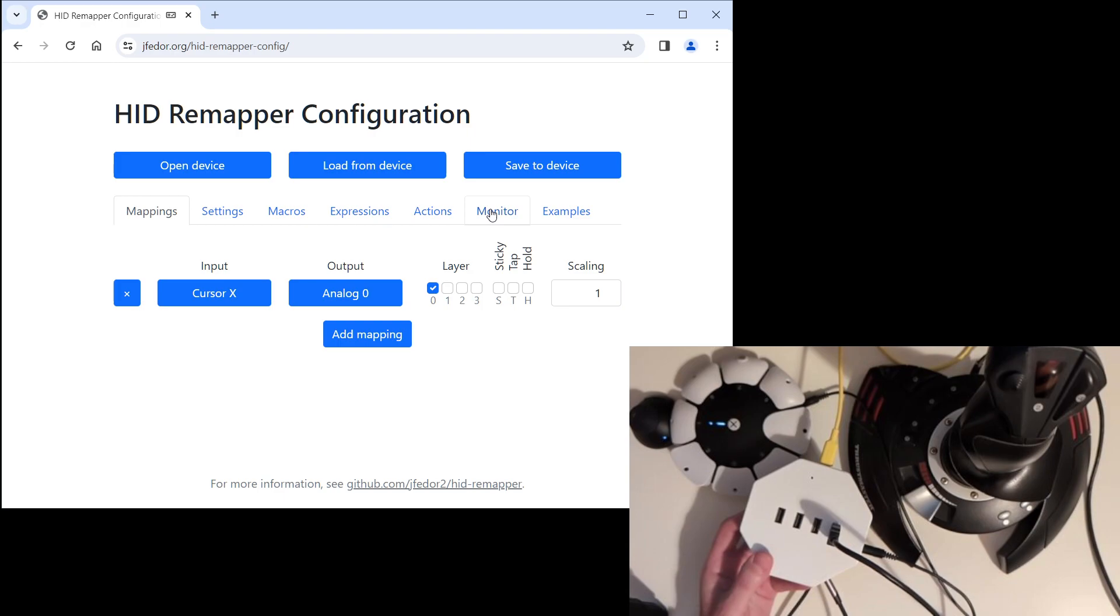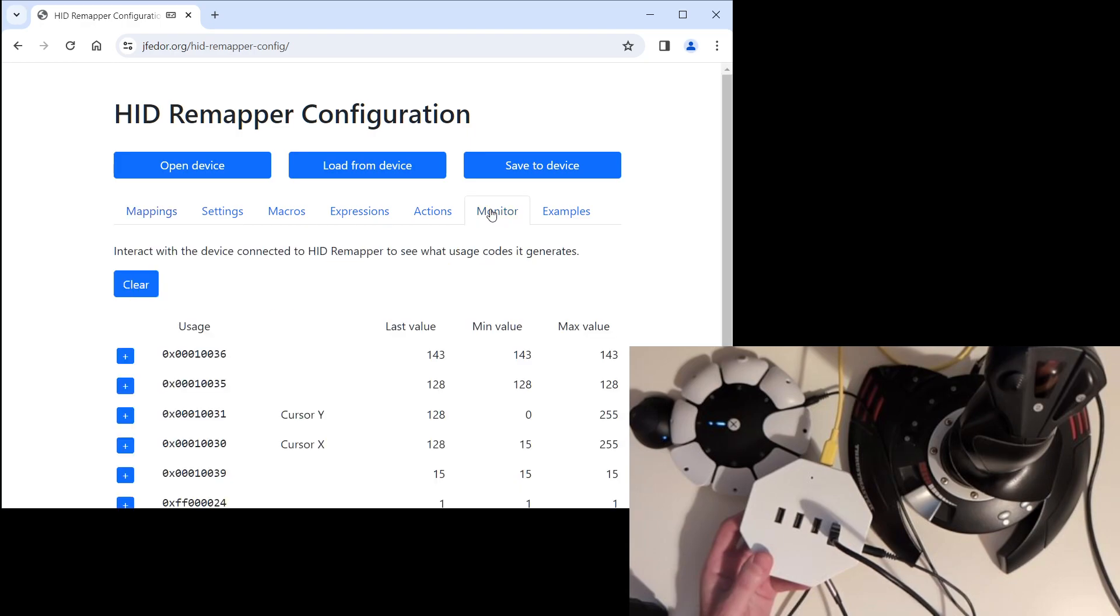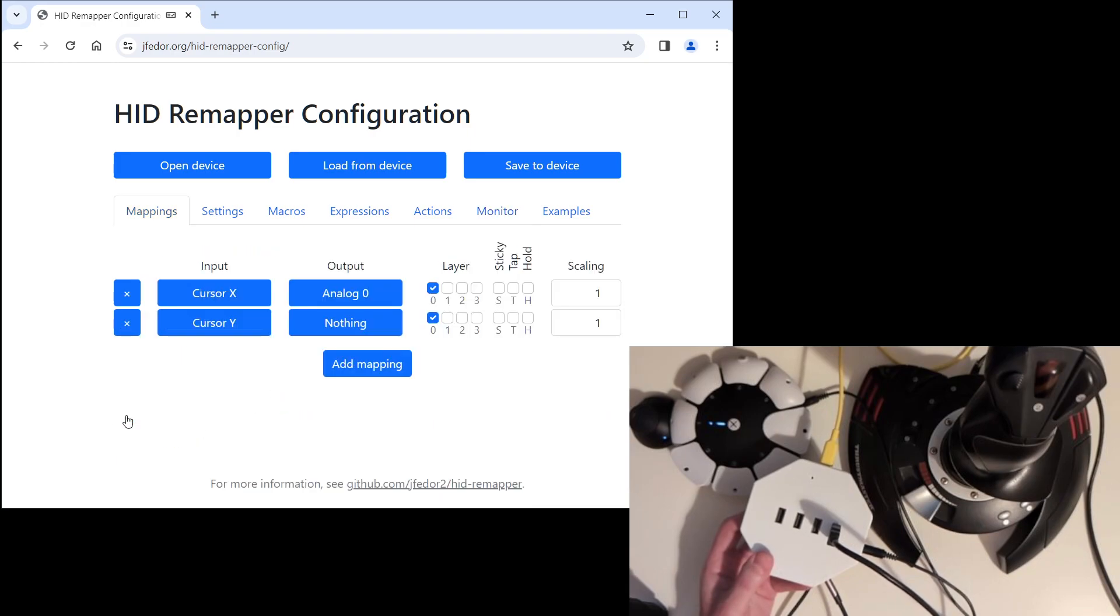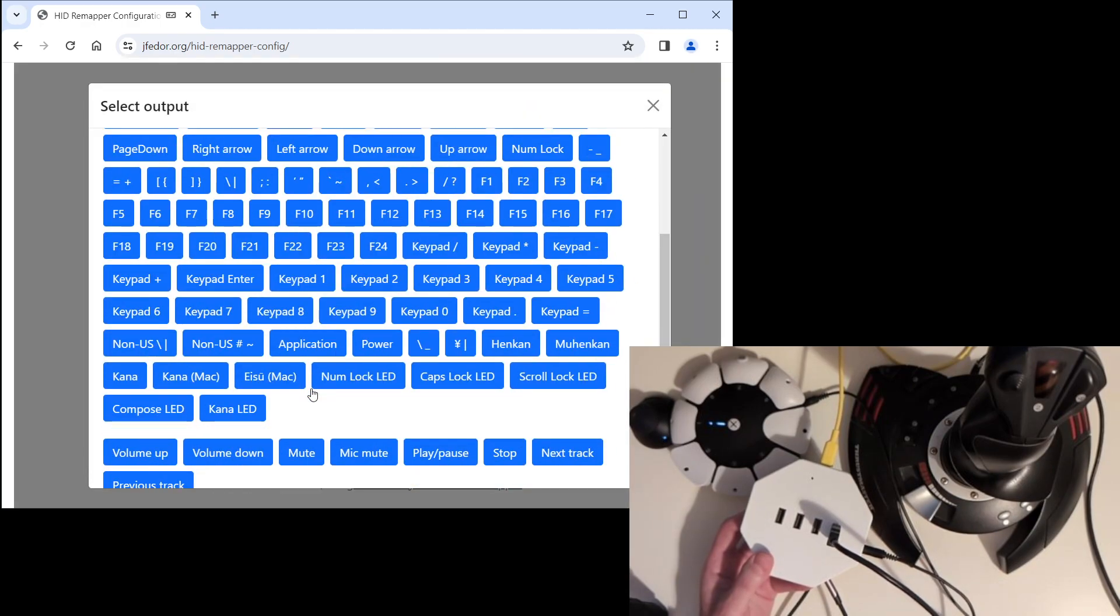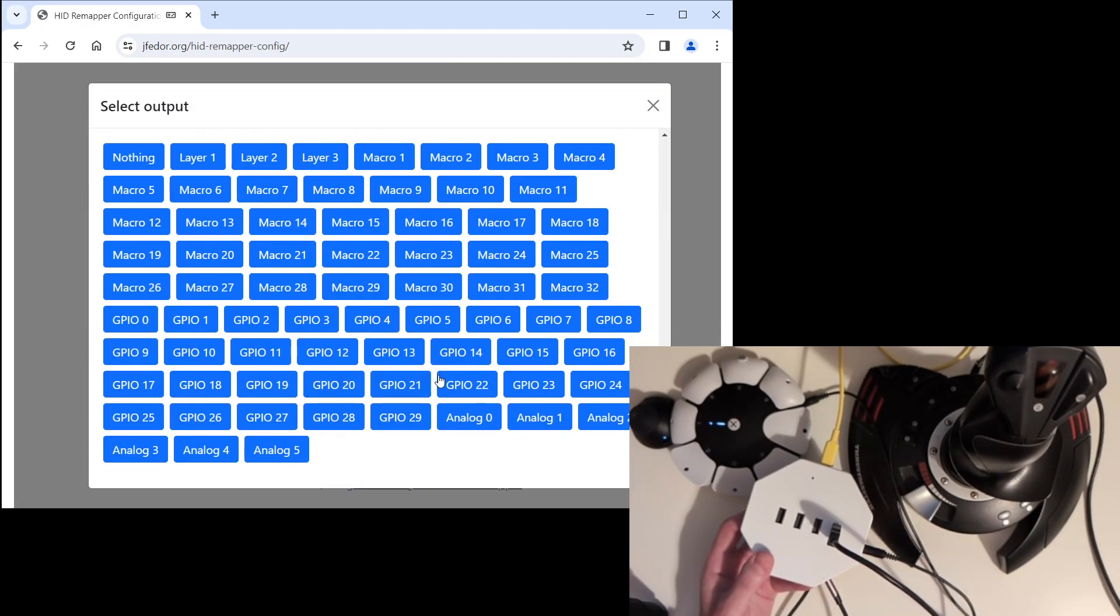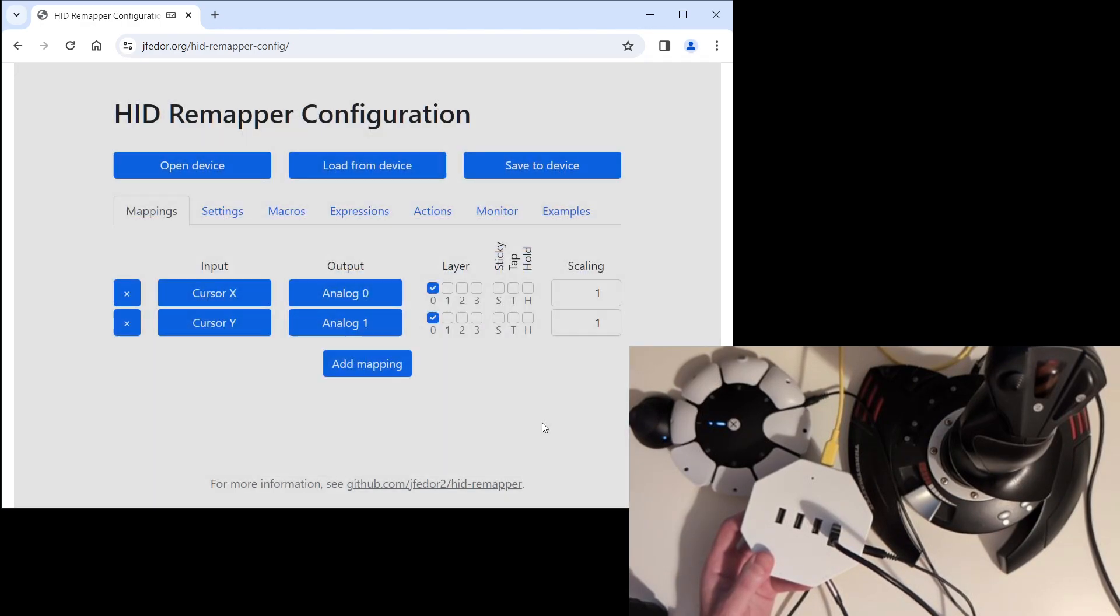We go to the monitor tab again. We click the little plus button next to the Y axis input. And let's set the output to analog one. By the way, the other stick is analog two and three and the triggers are analog four and five.